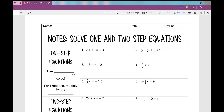Welcome to today's notes on solving one and two-step equations. When we solve an equation, our goal is to get the variable all by itself on one side of the equal sign — so x equals whatever, or y equals, or m equals, whatever your variable is.